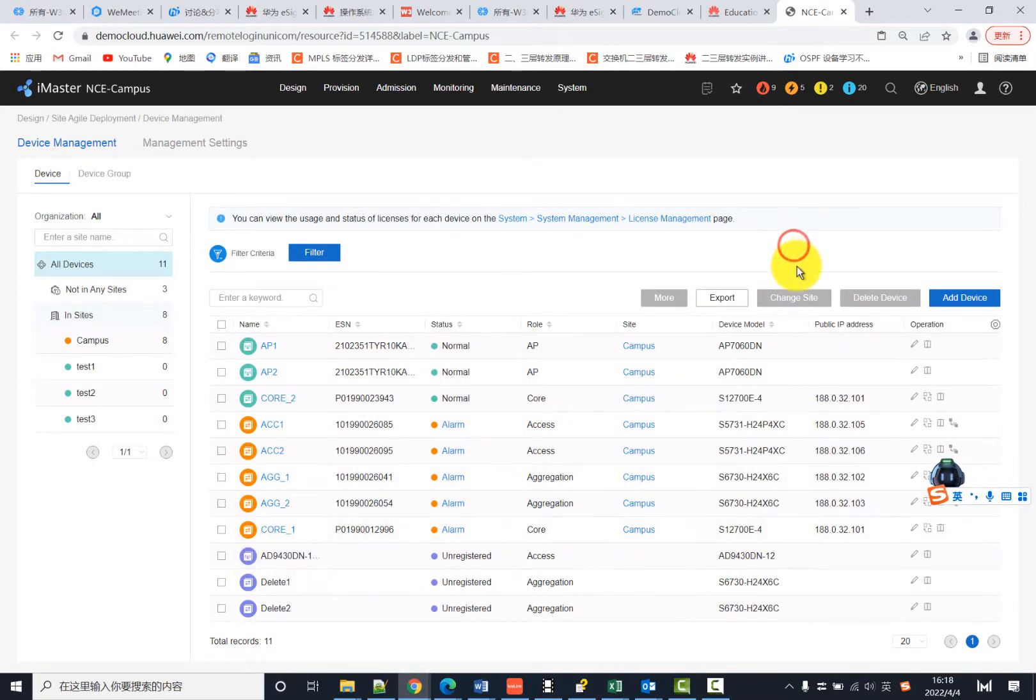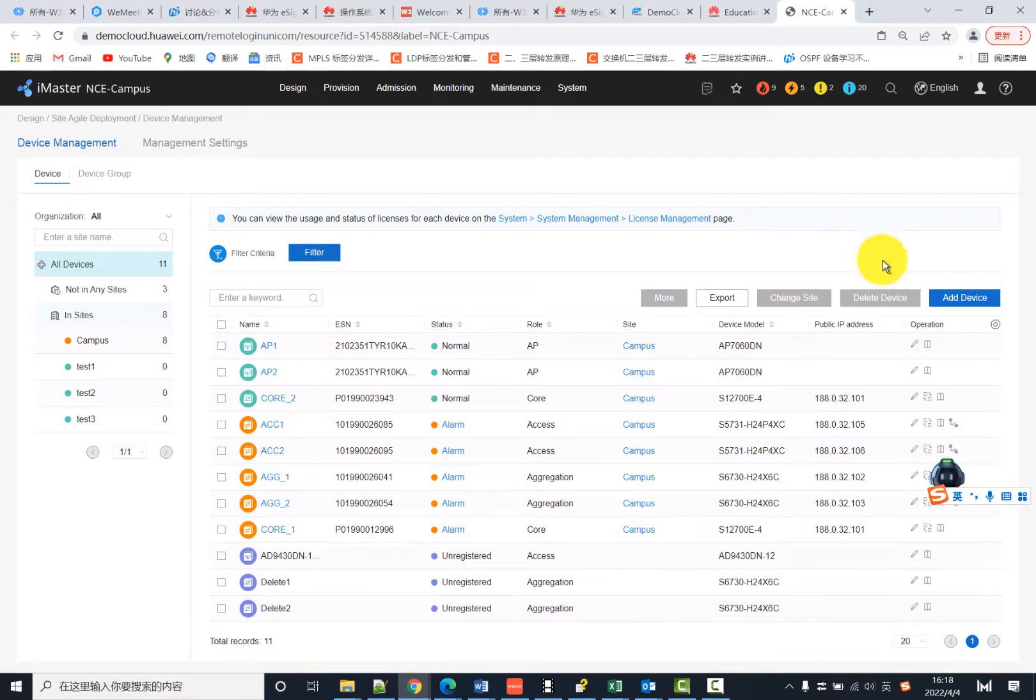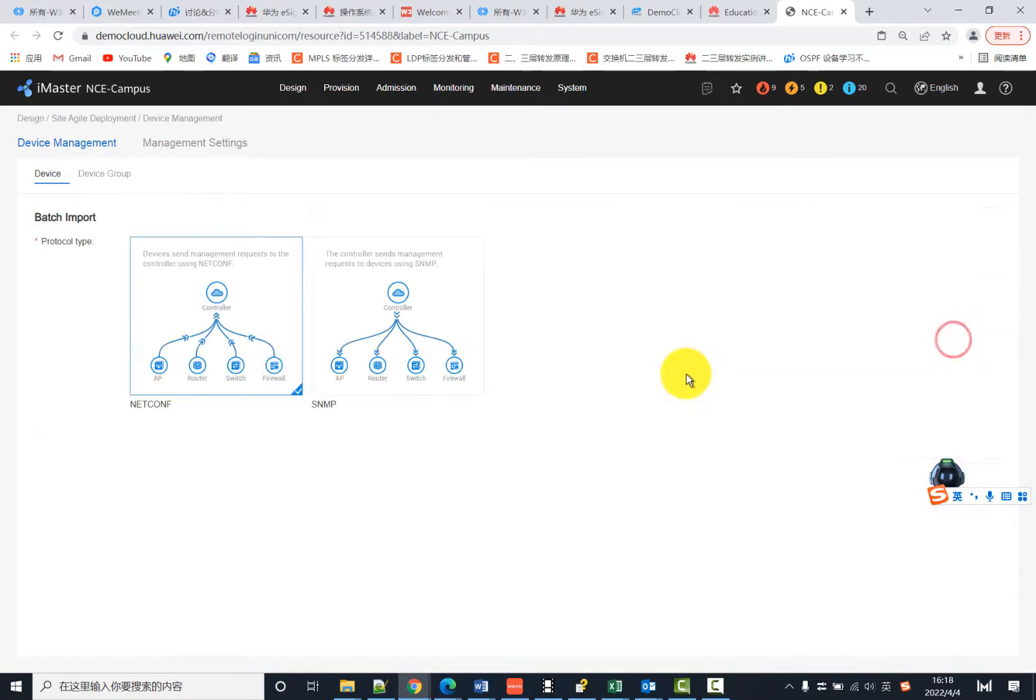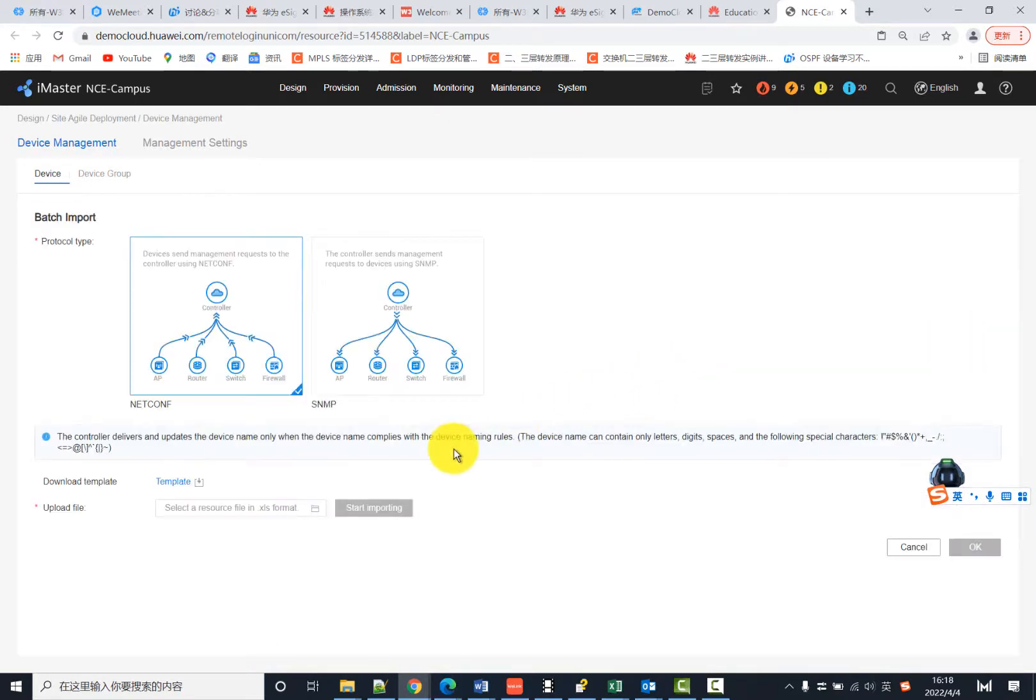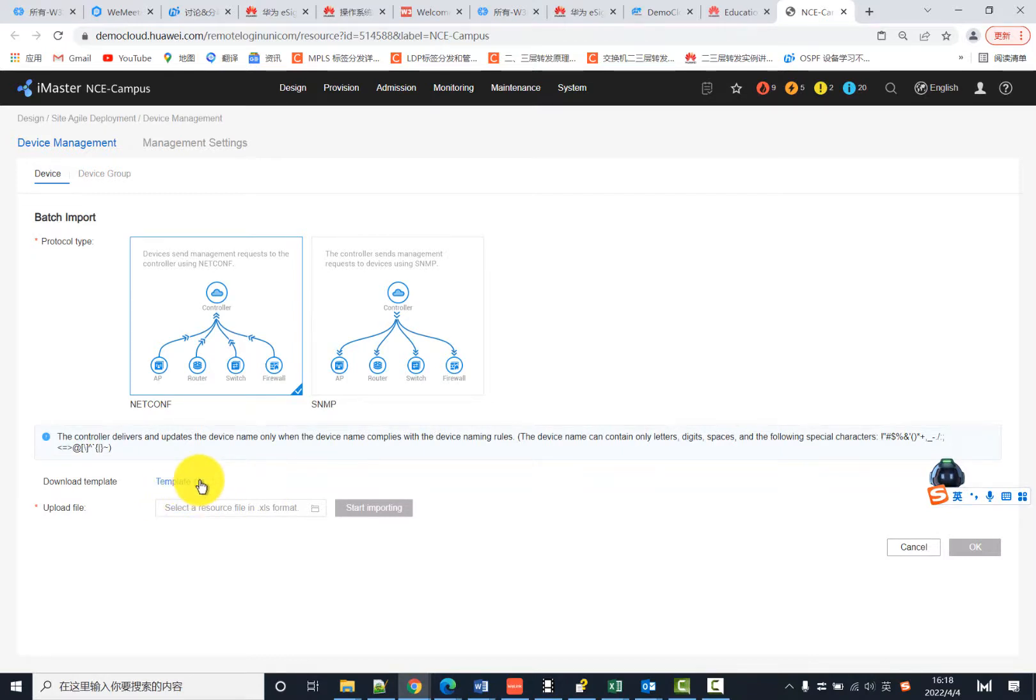For adding multiple devices to several sites, you can use batch import. Download the template, where you need to enter the device ESN, device names, and set names.